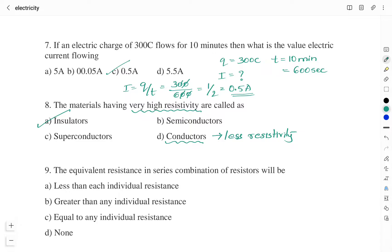Question number 9: the equivalent resistance in series combination of resistors will be? Option A: less than each individual resistance. Option B: greater than any individual resistance. Option C: equal to any individual resistance. Option D: none of this. In series, Rs = R1 + R2, so the equivalent resistance is always greater than any individual resistance. The right answer is Option B.